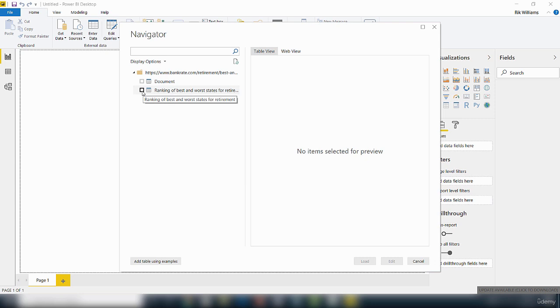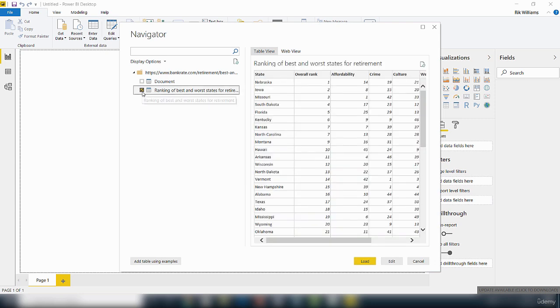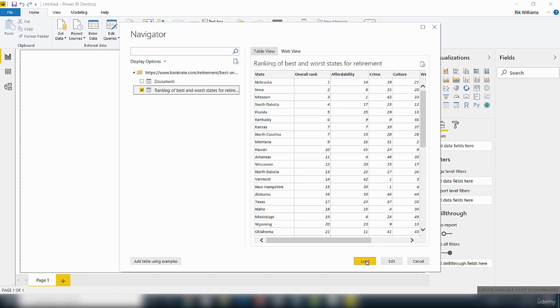I'm going to click to check it. And you can see here, it previews the data inside this table. We've got three options here: one to load the data, one to edit the data, and one to cancel.